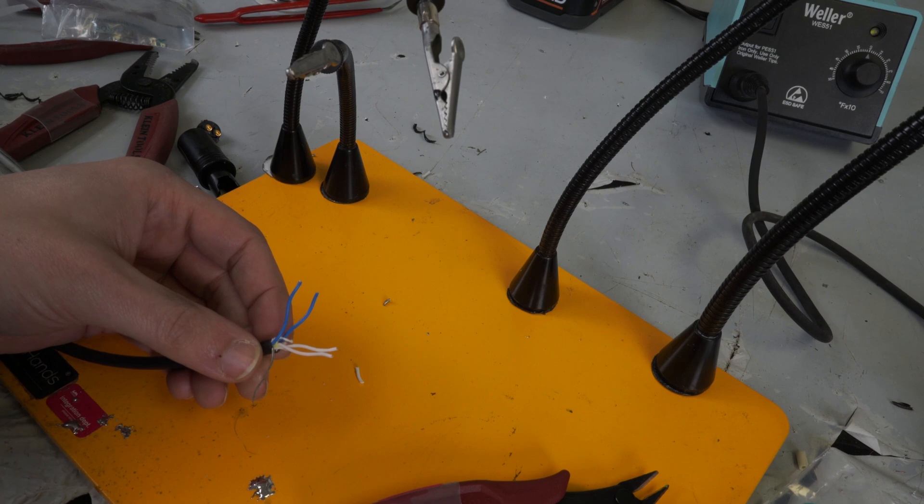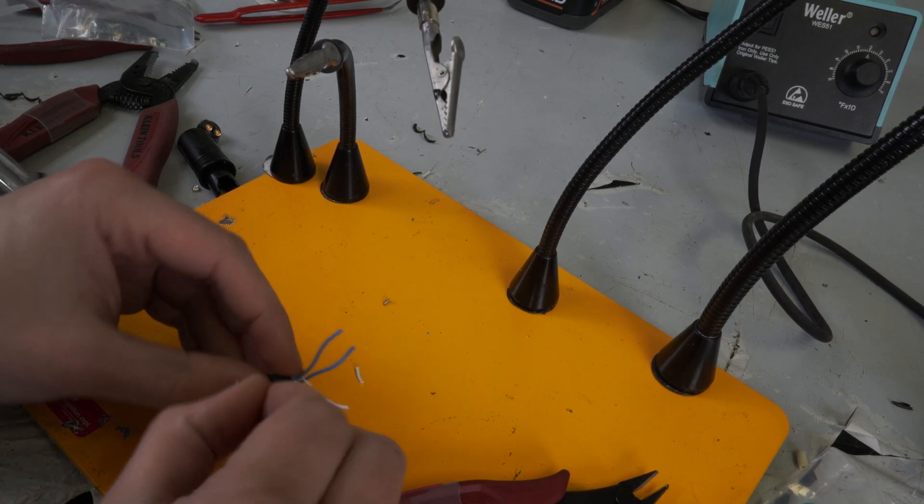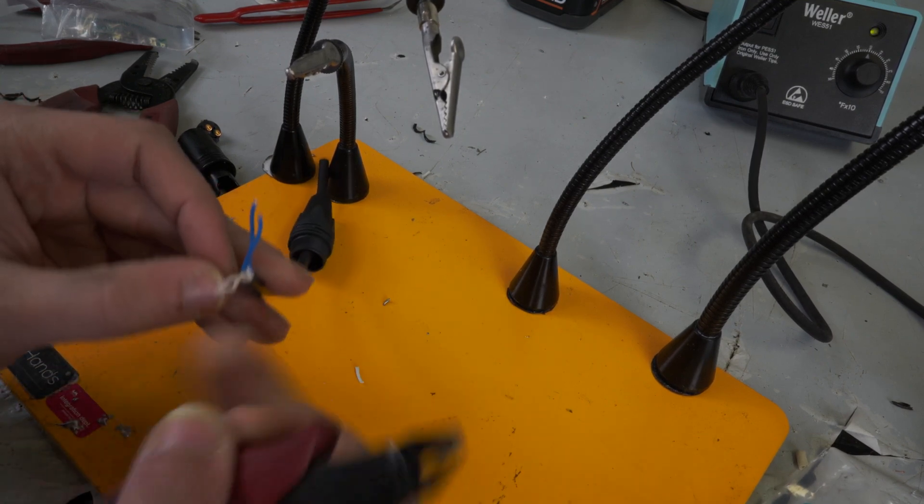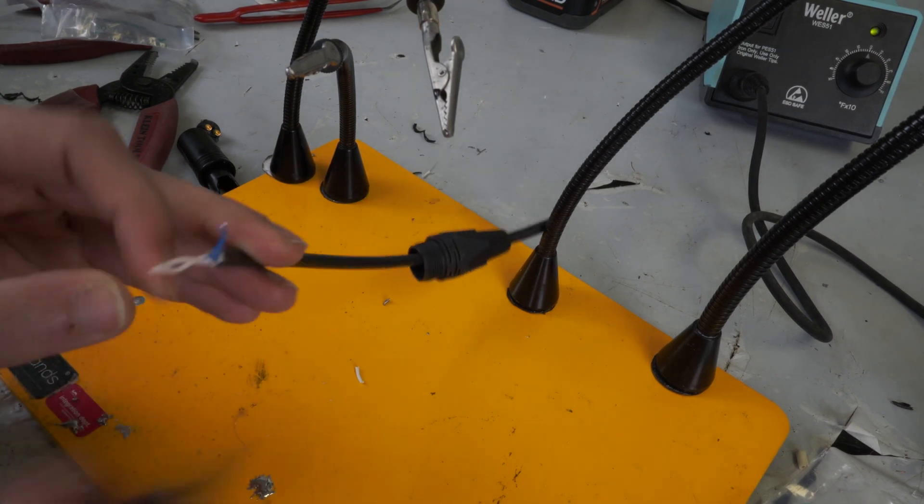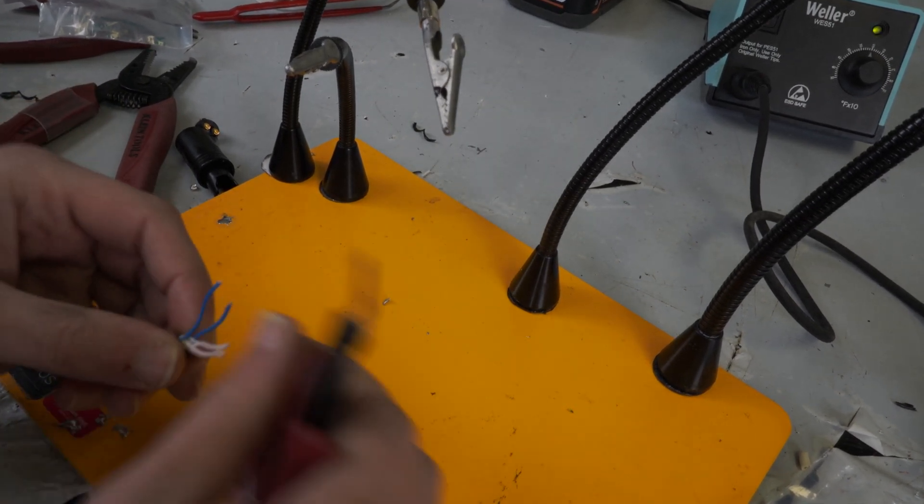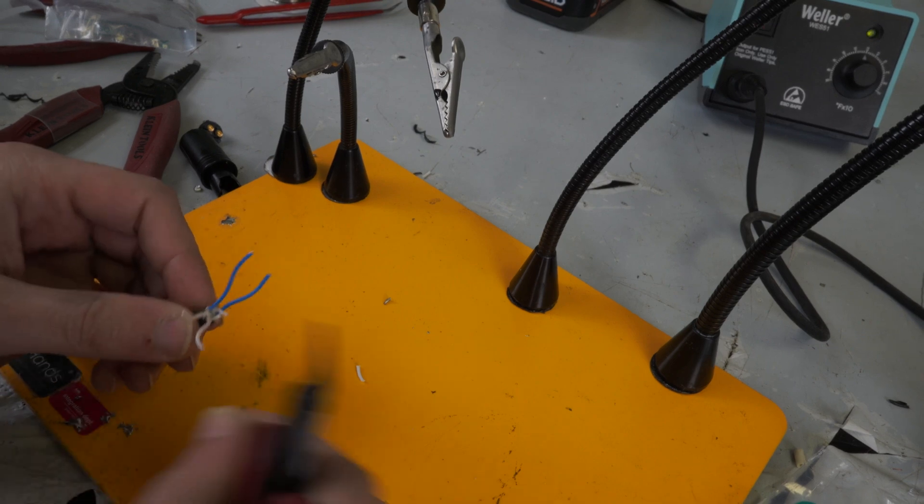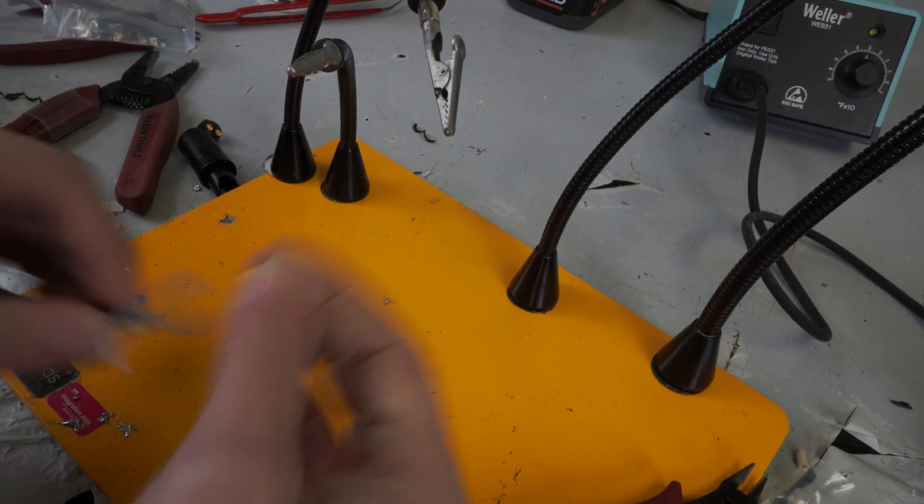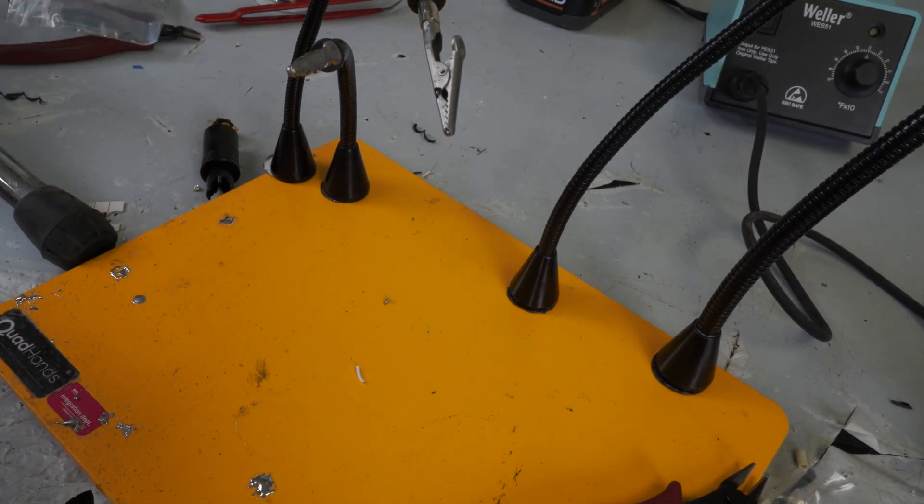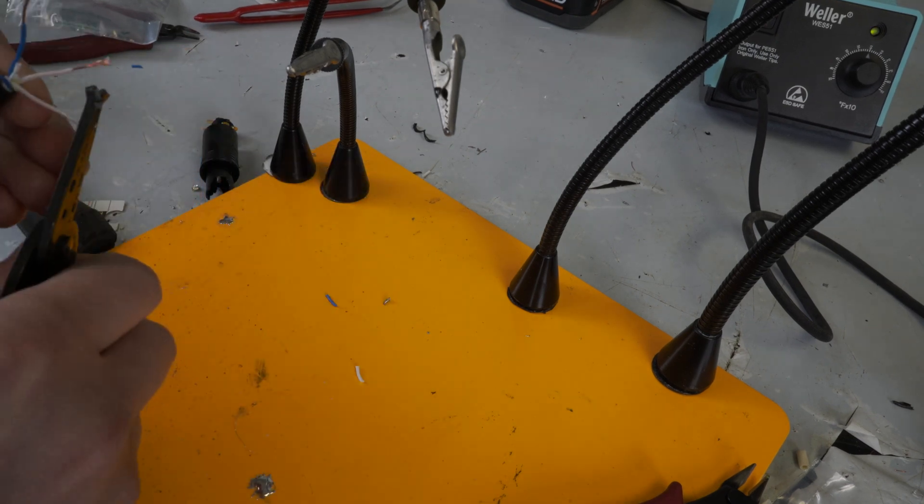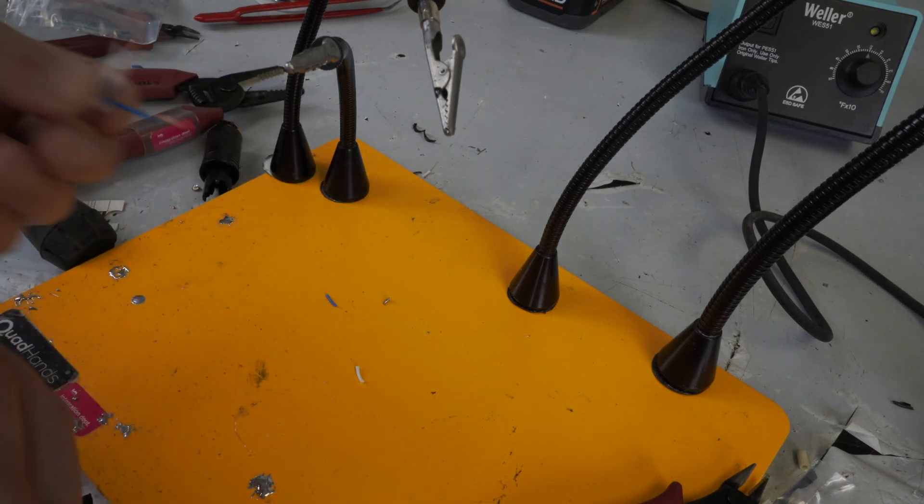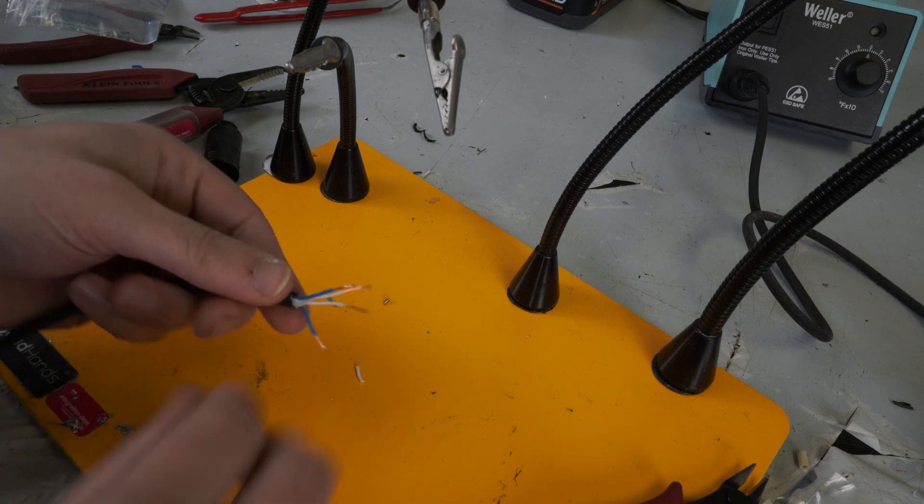So because we're making this an unbalanced adapter cable, I'm going to cut this drain wire off, this ground off, and we don't need that because we're not going to be using it in the connector. So I am just going to strip these down.